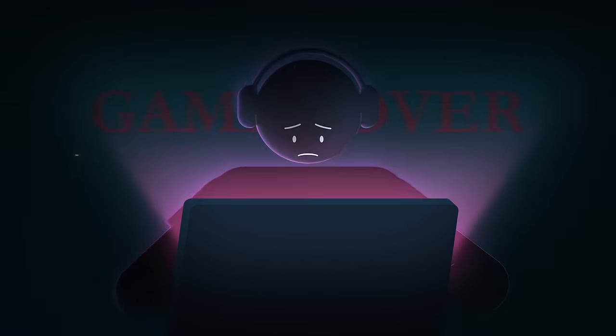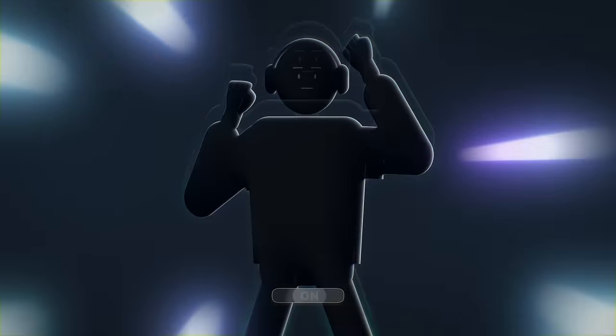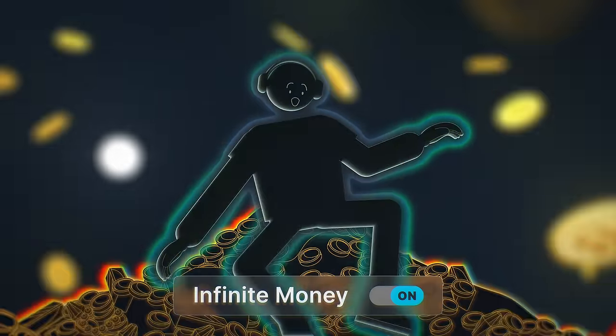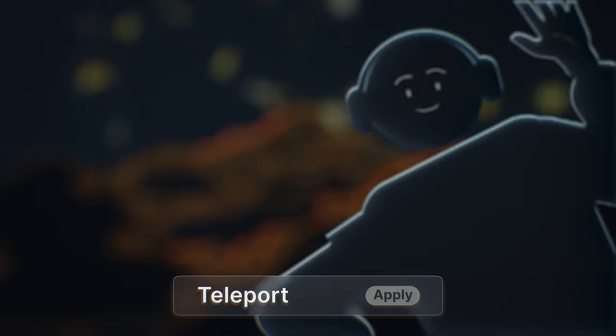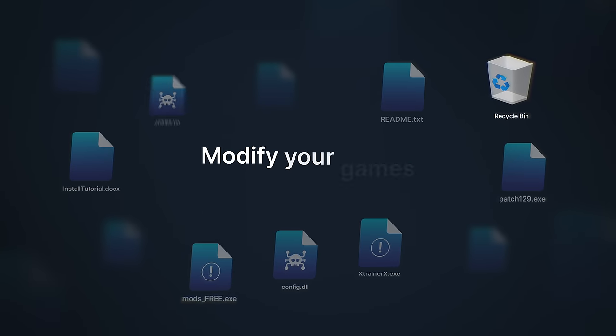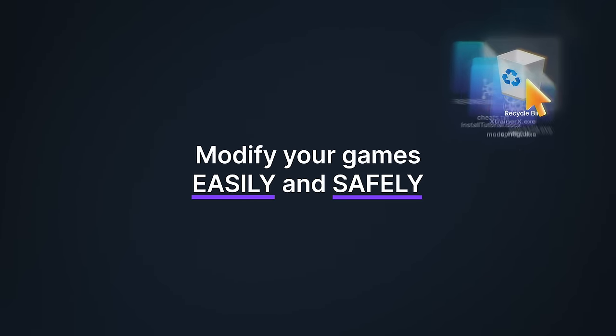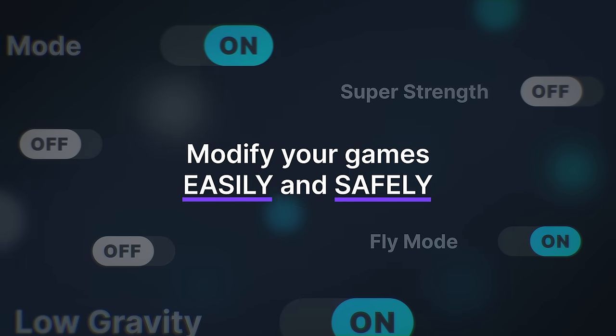Have you ever wished you could play a video game your way? Where you can be invincible, unimaginably wealthy, or even teleport? Now you can modify your games easily and safely to have all that and more.